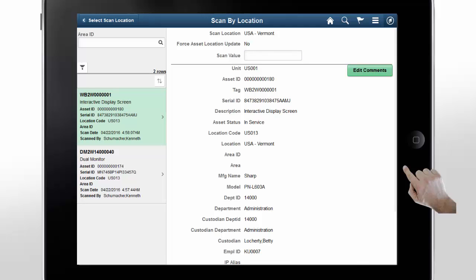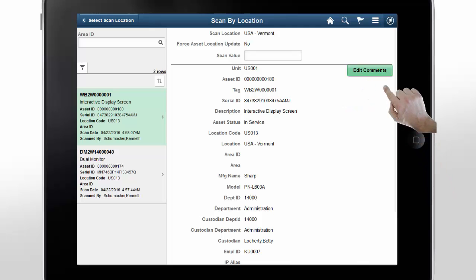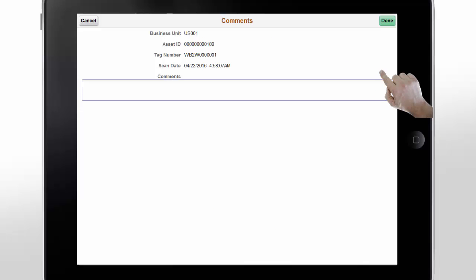Scan by Location is similar to Physical Inventory, but there are a few notable differences. For example, the Edit button only allows you to edit comments. Since we are outside of the Physical Inventory process, there is no staging of asset changes and so there is no mechanism to edit asset details. The Location is the only attribute that can be updated. For now, we will add a comment and return to scanning assets.